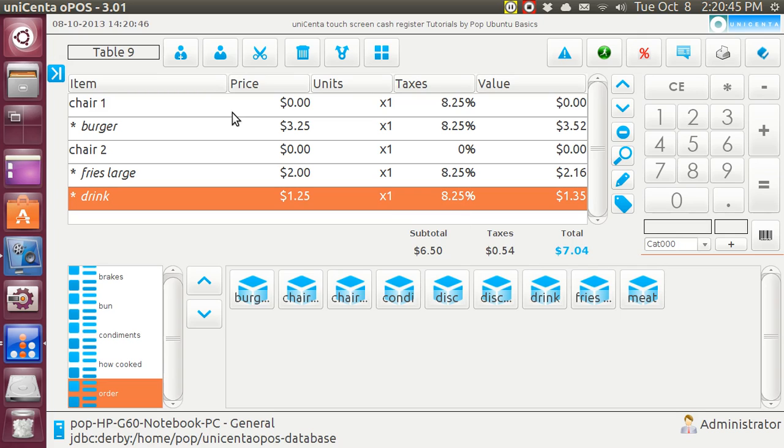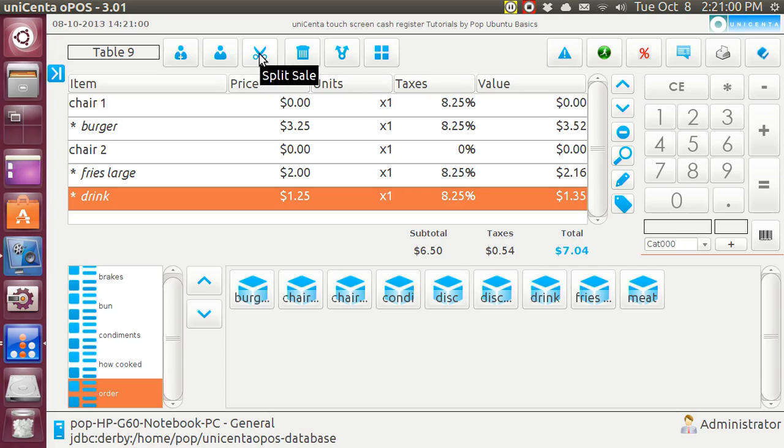So now, there they are. In chair 1, the burger. In chair 2, fries and drink. They may be sitting together, but after all is said and done, they may not wish to pay together, in which case you will then split the sale.